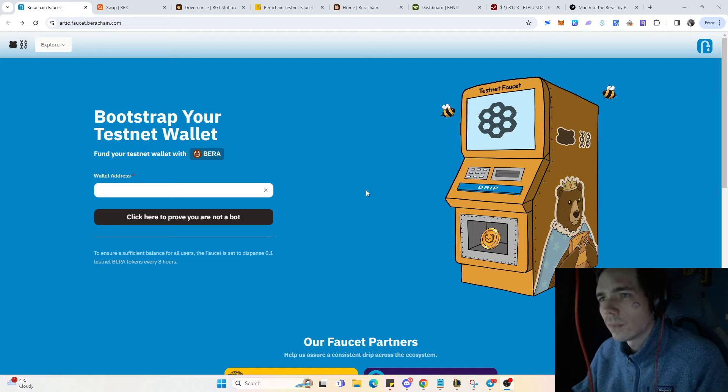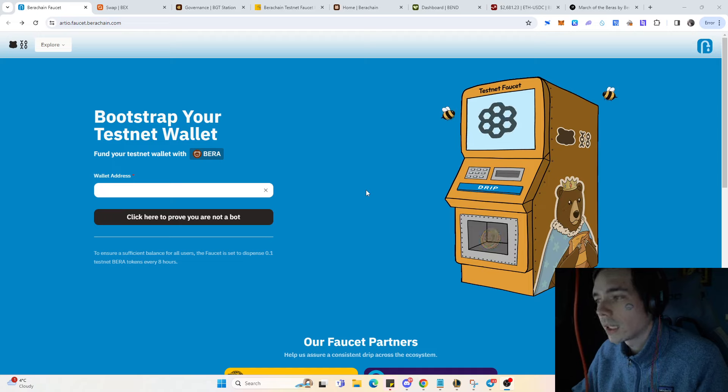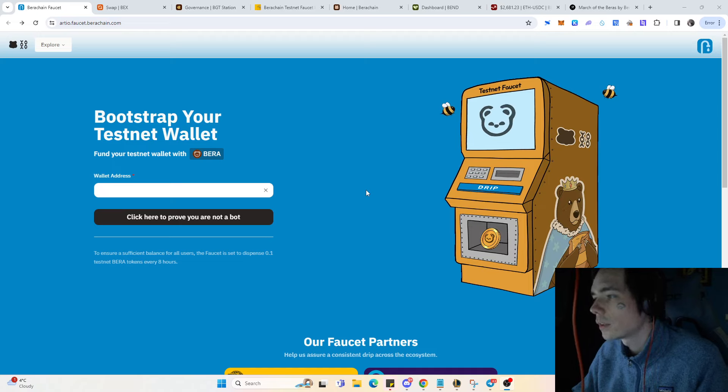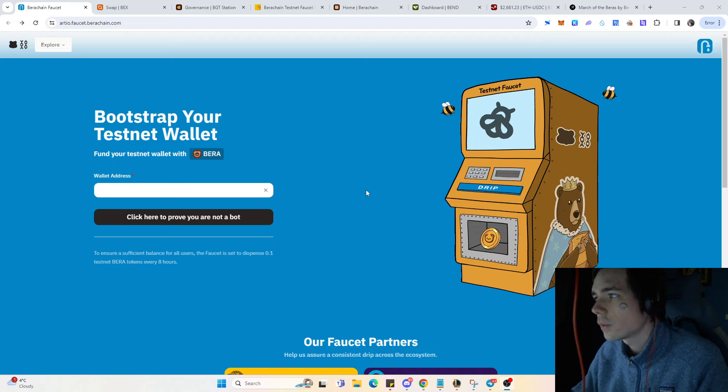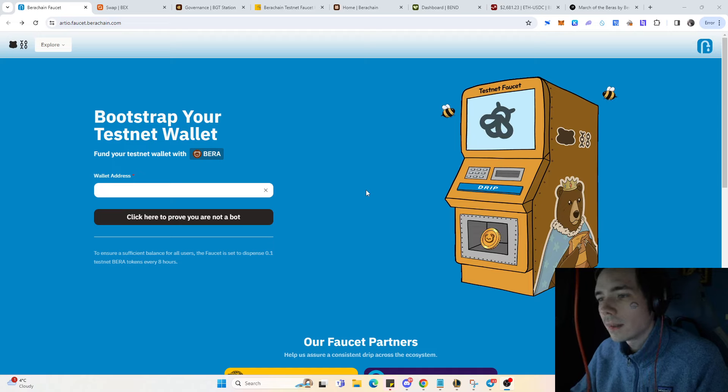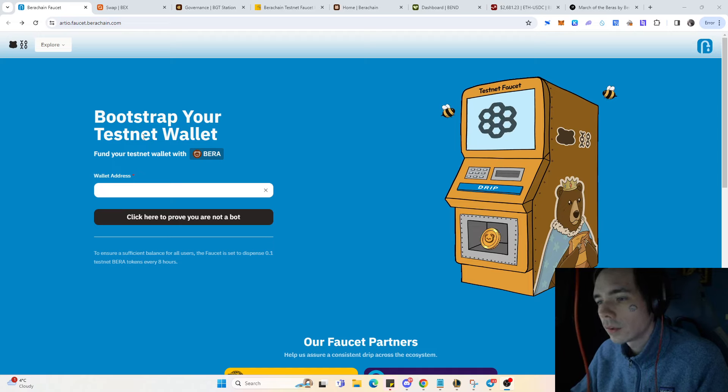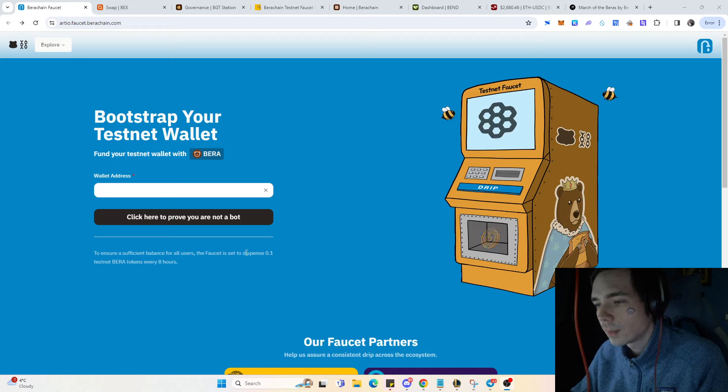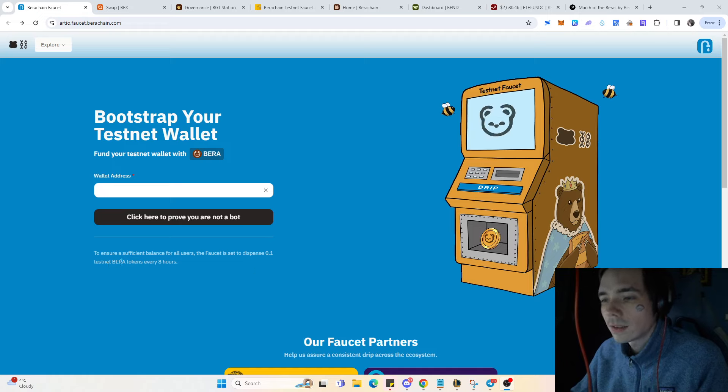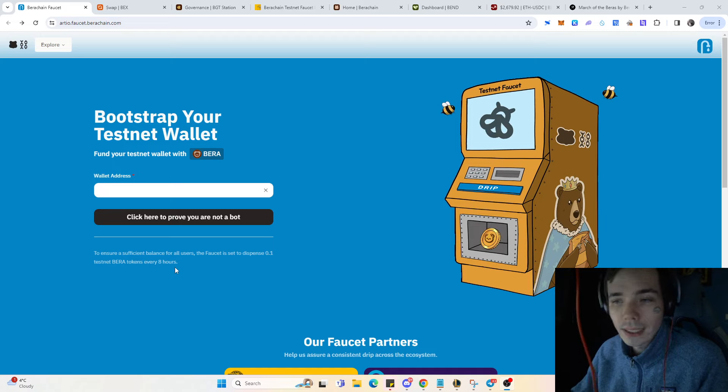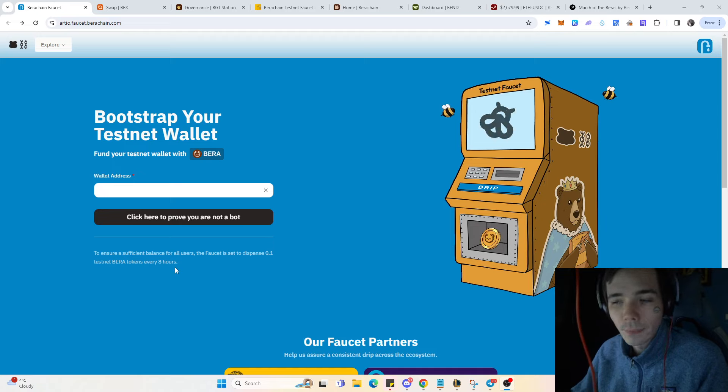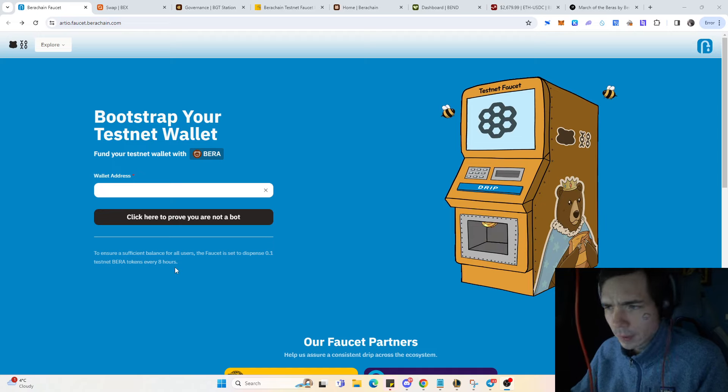If you're new to the Bauer Chain and don't have any tokens yet or you've never done any transactions, it's fairly simple. You can come over here to the faucet and this faucet will dispense 0.1 testnet Bauer tokens every 8 hours. If you need tokens, simply paste your address and every 8 hours you can claim some.